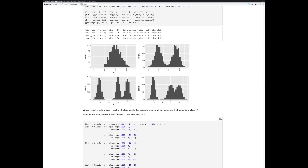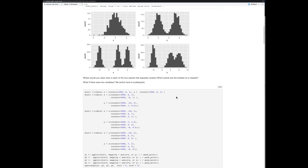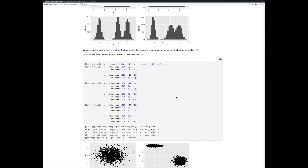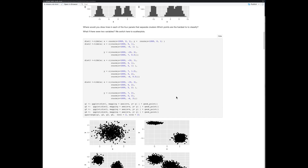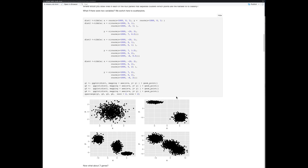Here's a question to think about: where would you draw lines in each of the four panels that separate the clusters? Which points are the hardest to classify? It's always going to be the ones that fall in between two distributions — those that could belong to either one. That's one dimension — not too interesting by itself, but still already non-trivial.